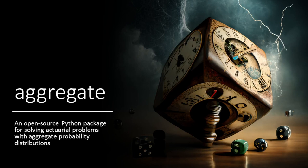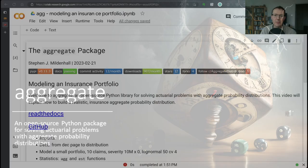Welcome to Aggregate, an open-source Python package for solving actuarial problems with aggregate probability distributions.